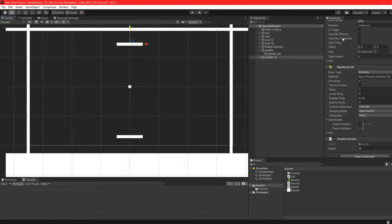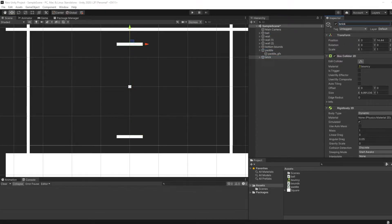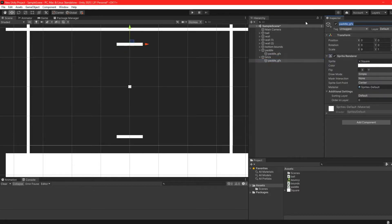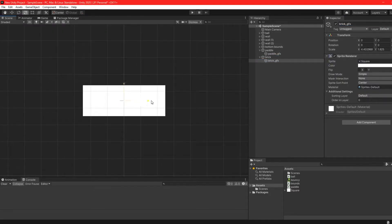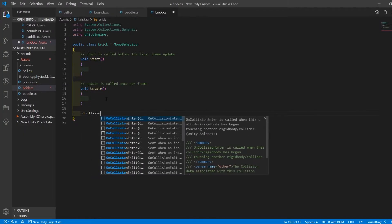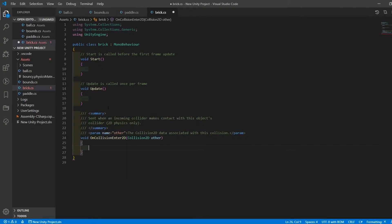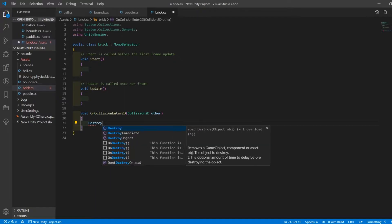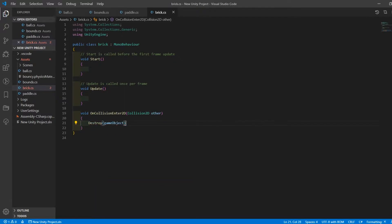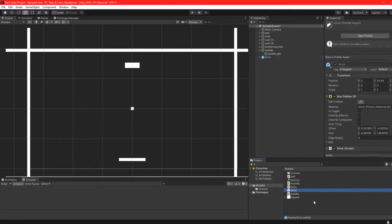I made a simple script that destroyed the brick when the ball collided with it. I then created a brick manager. I knew I wanted to create a script to generate a grid of bricks so I didn't have to manually place them in each level.